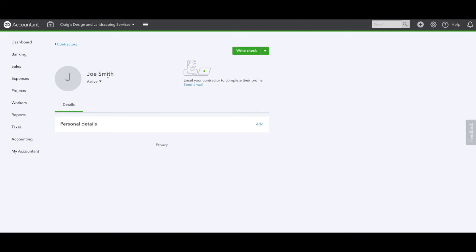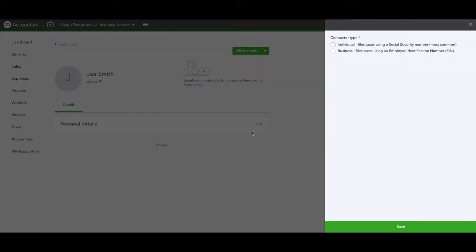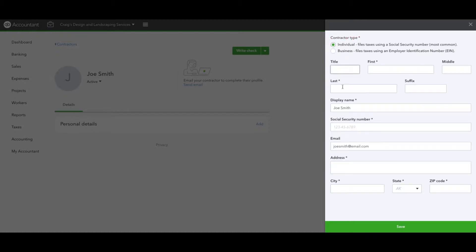Now we need to add the details. Let's click on Add and it's going to ask you what type is it - an individual or is it a business? More than likely it's going to be an individual.